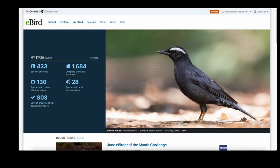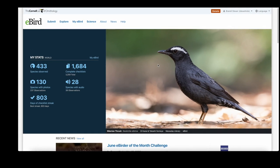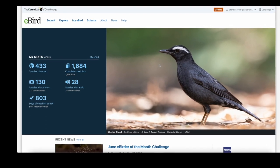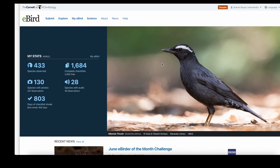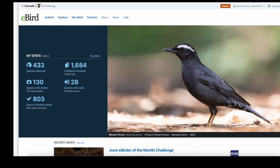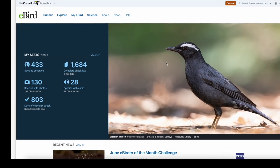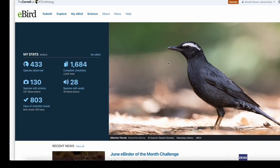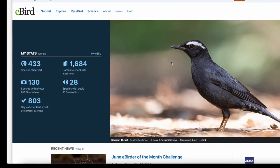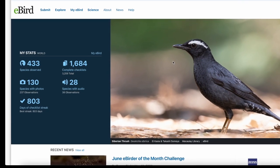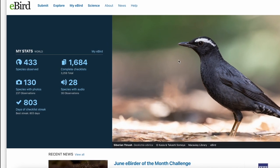eBird is an online citizen science database holding over 1 billion bird observations from birders around the world. Using these sightings, scientists can monitor bird populations around the world. Birders also use it to track down rarities, record their lists, all the while helping us get a better idea of bird populations.